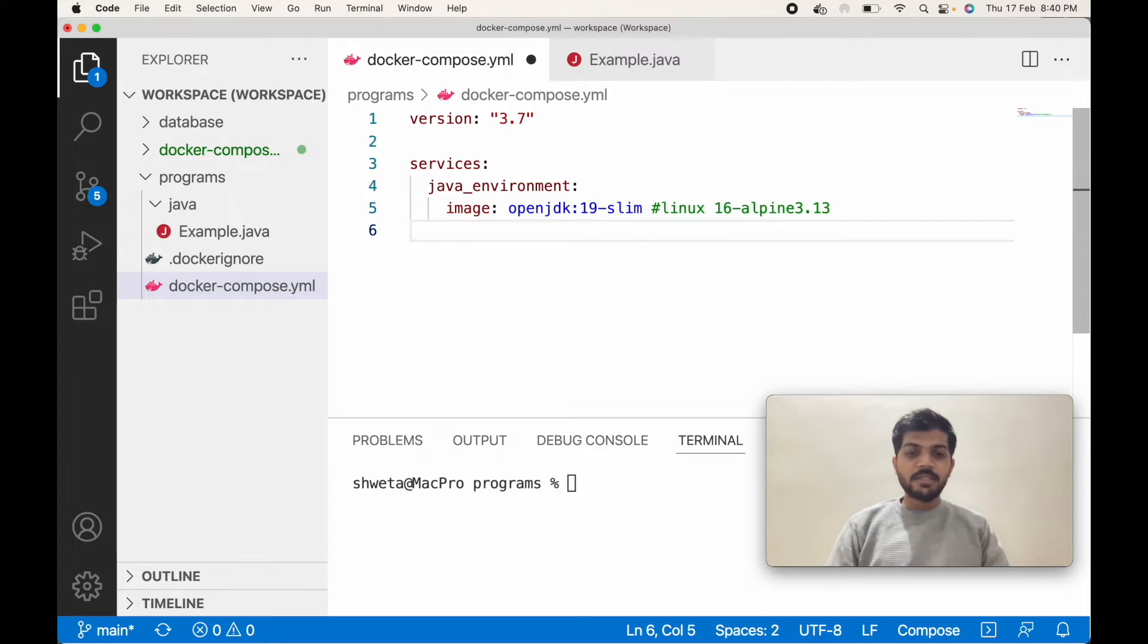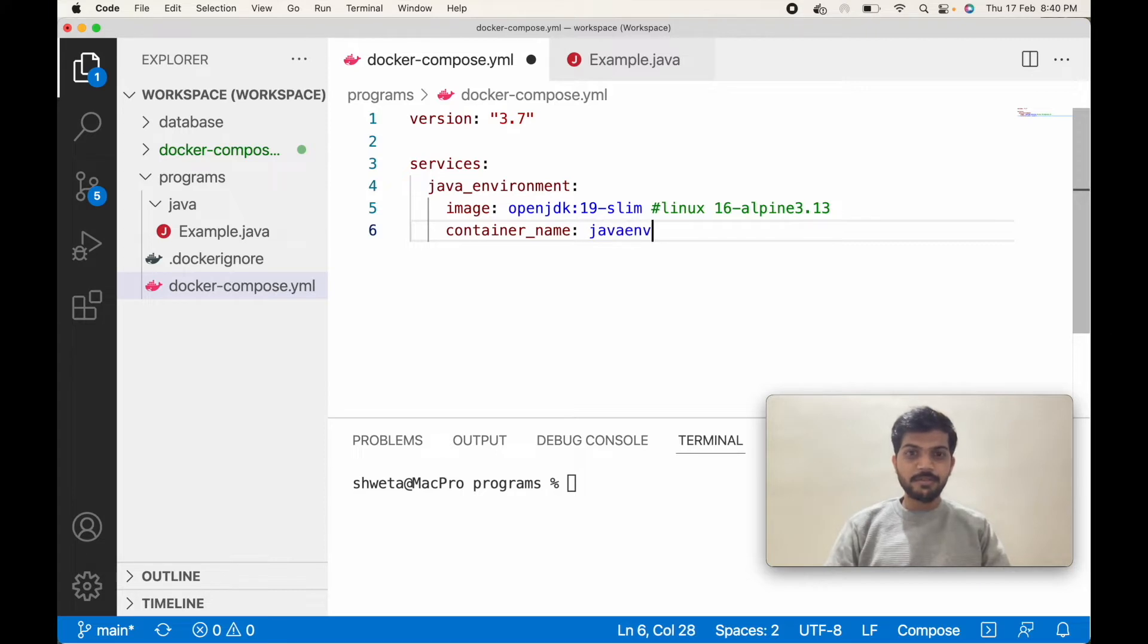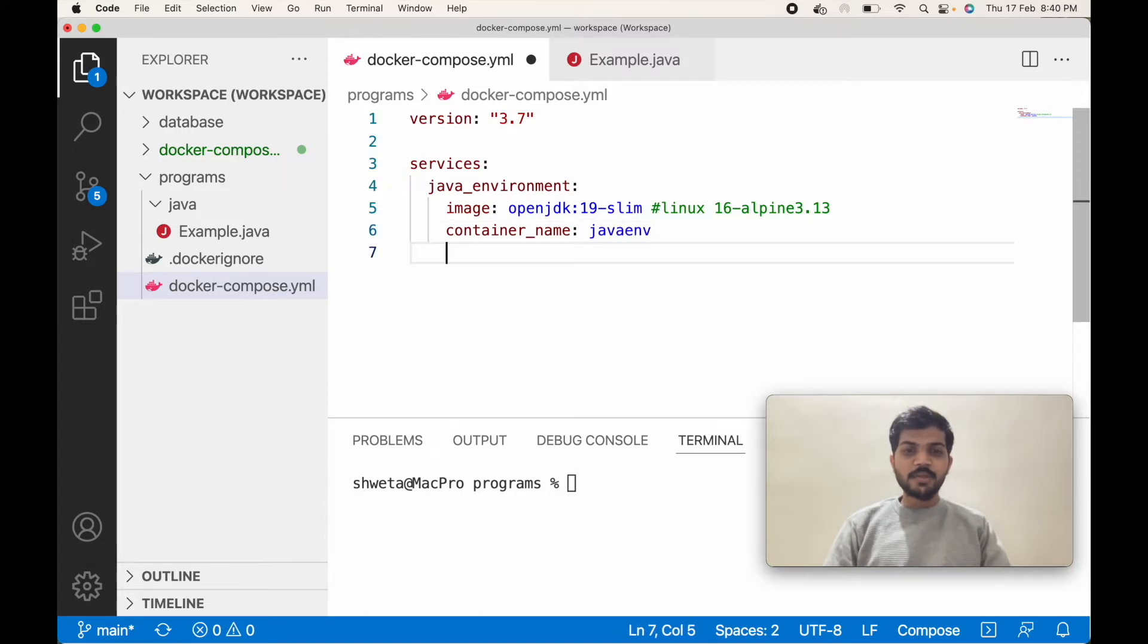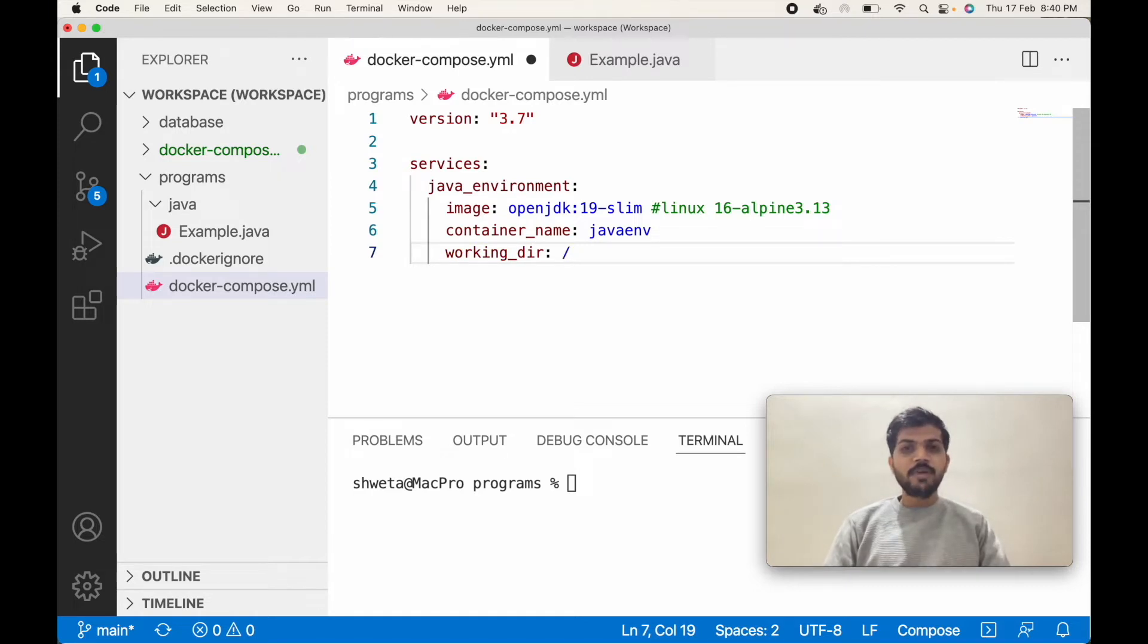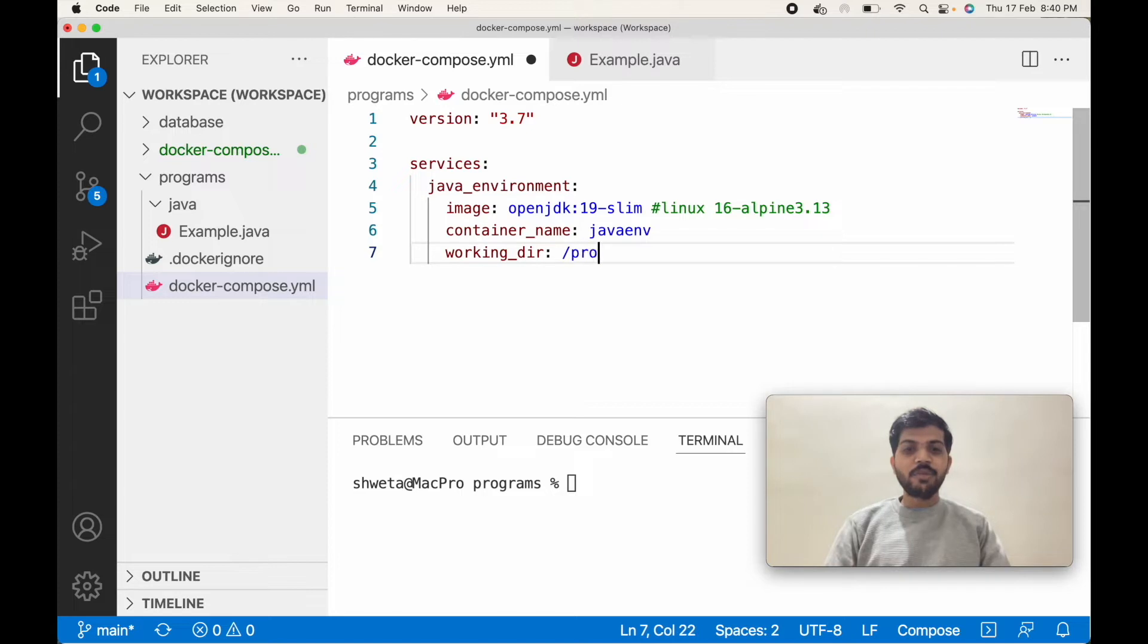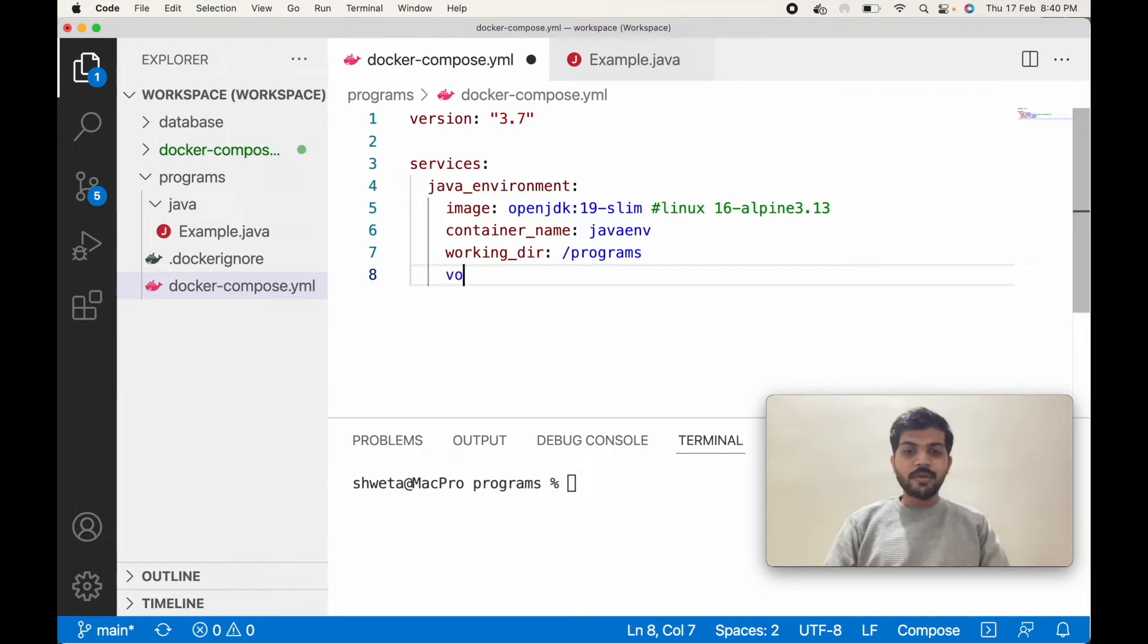Next is the container name. We'll call it java env. Next is our working directory. What we'll do is write our code in one directory and bind that directory to a Docker directory, and we'll name it programs. So our local directory we will bind it now.